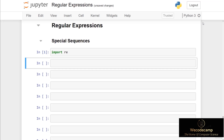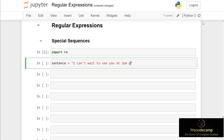Let's run through some special sequences. We'll first of all set a variable called sentence and set this equal to double quotes, then put: 'I can't wait to see you at 3 p.m. @ the restaurant'. So we can pretend this is some form of text message to a friend.